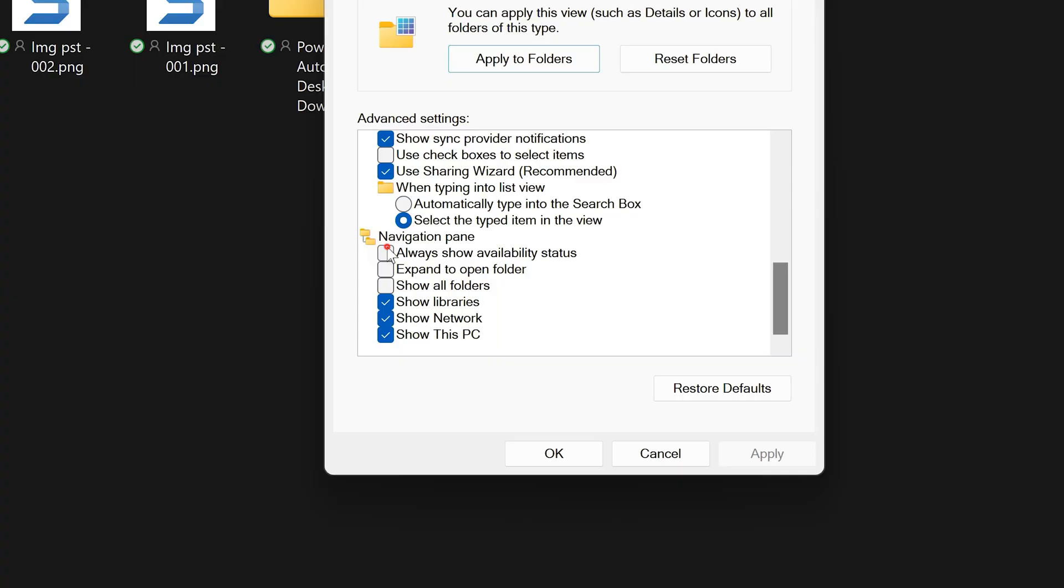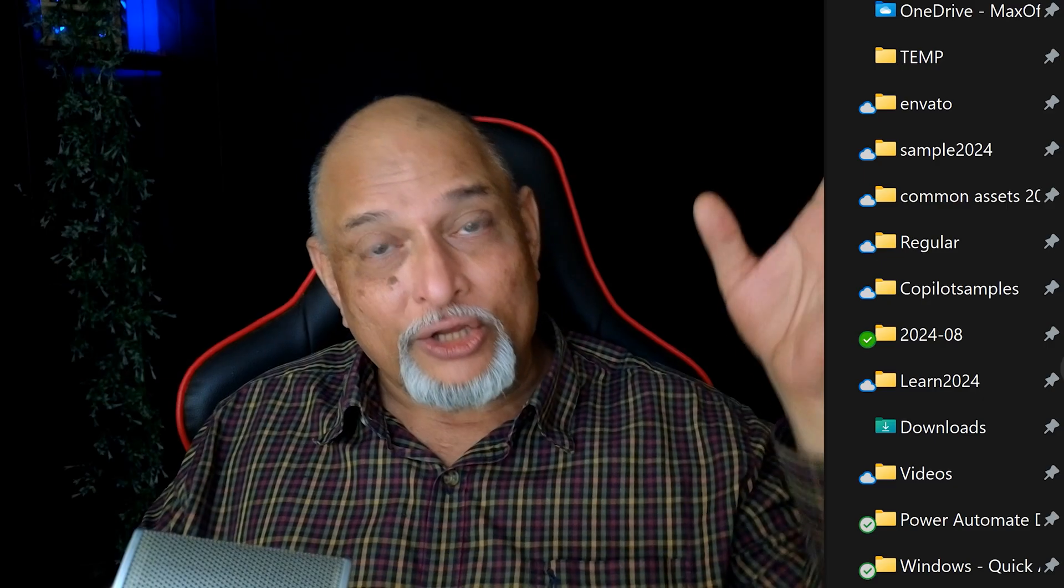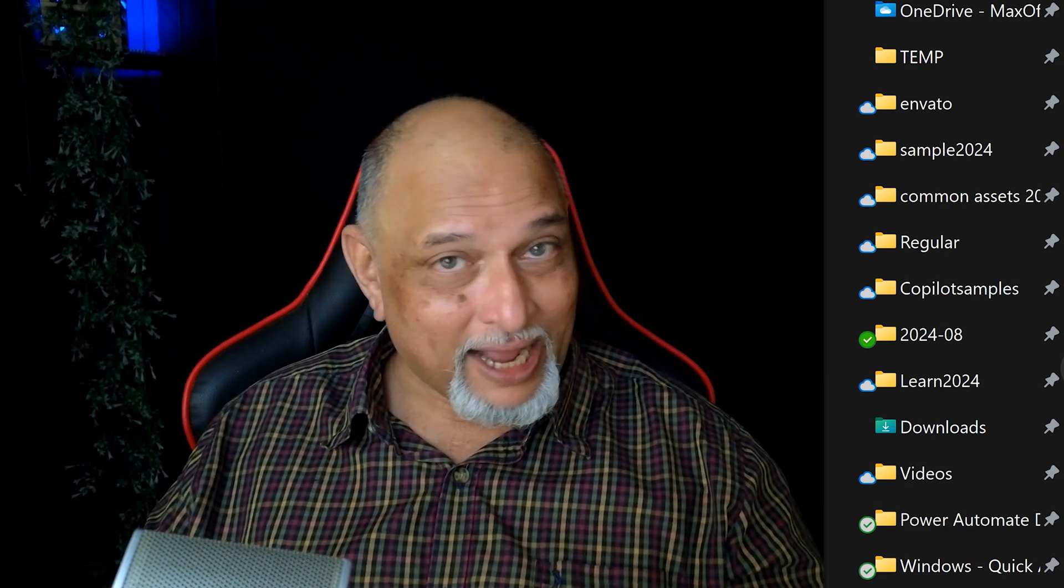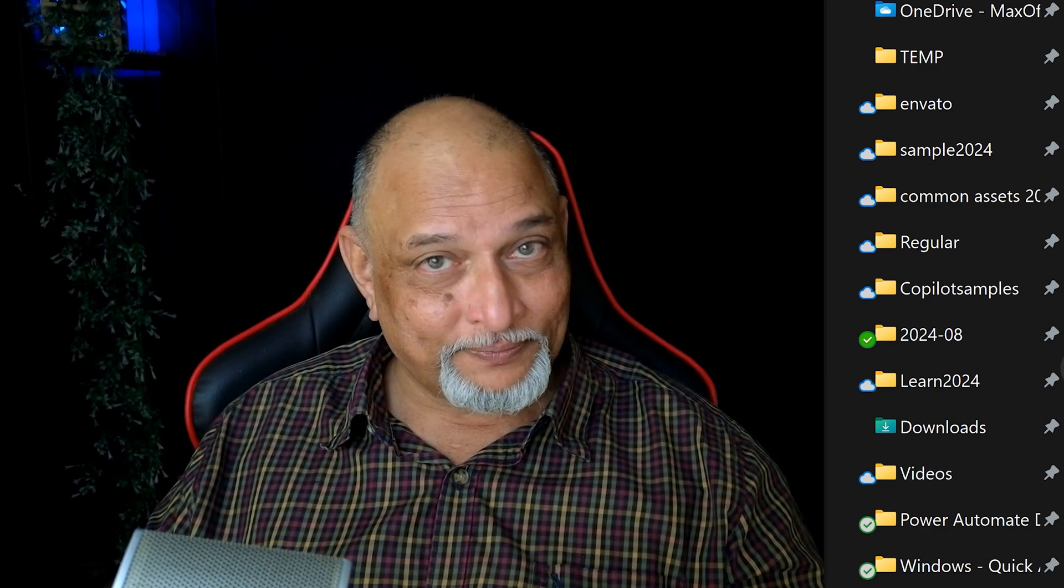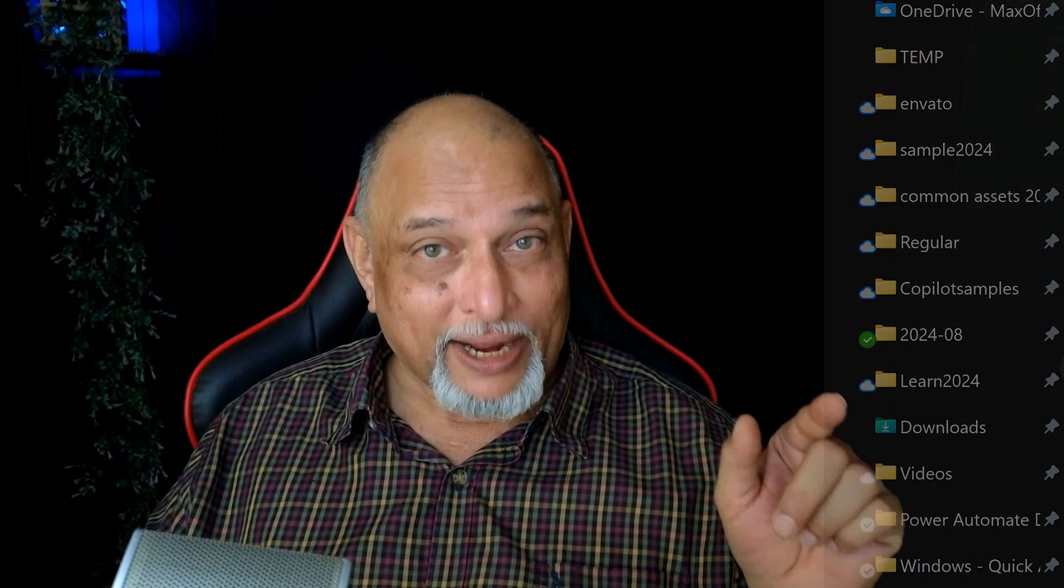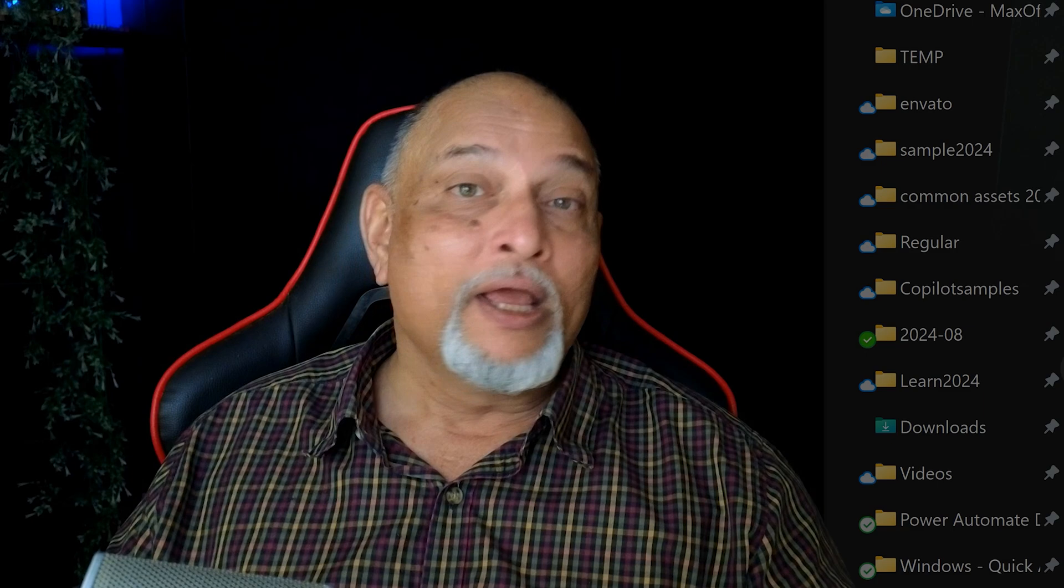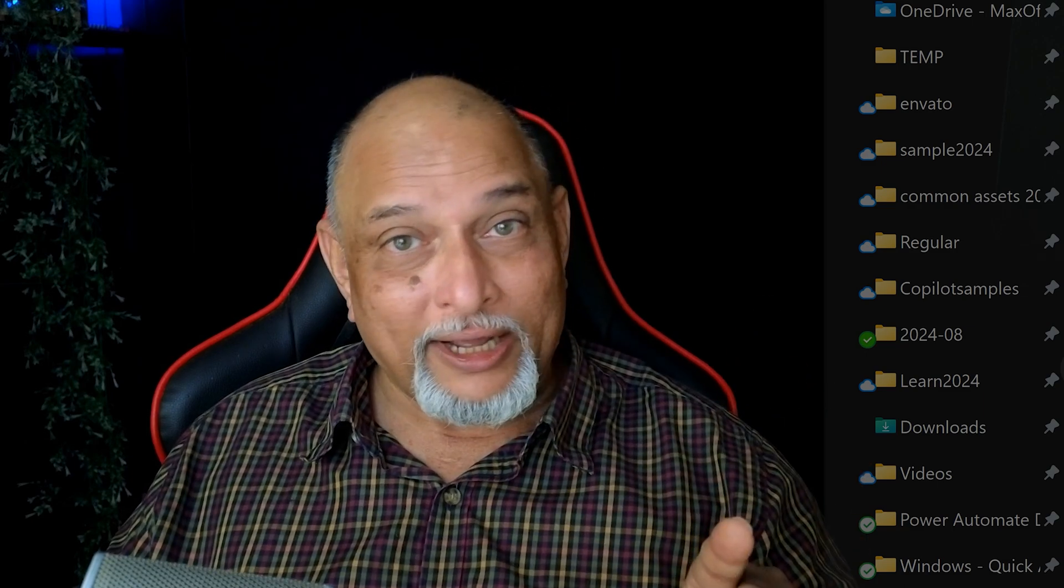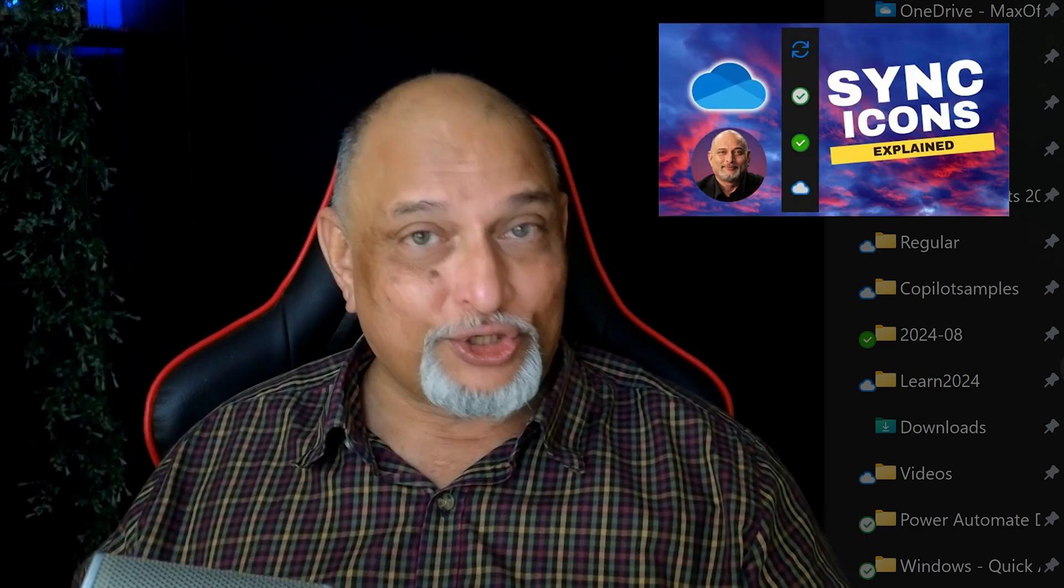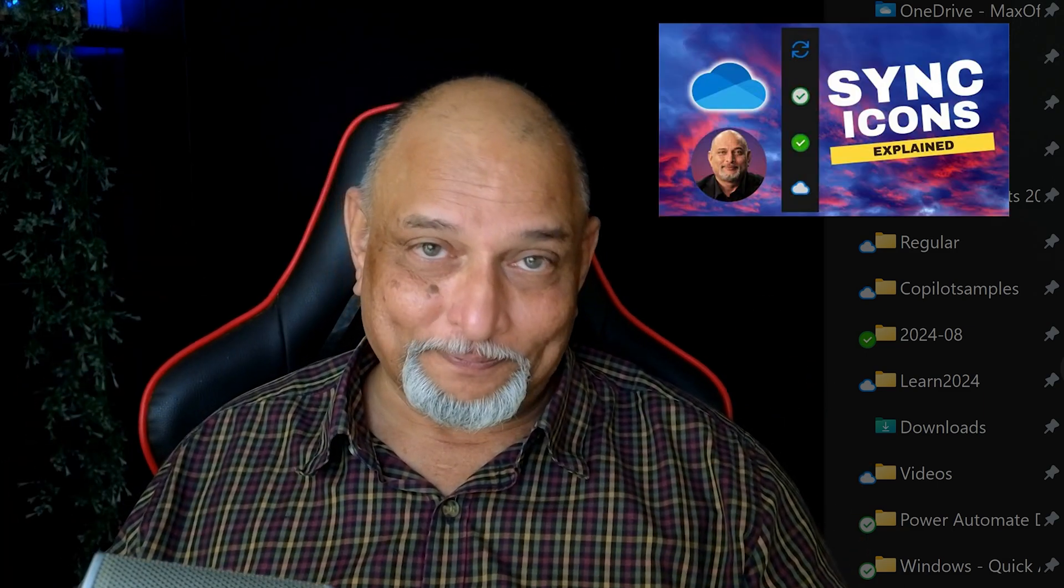While we are at it, there is another setting there called show availability status. That's a very good thing to enable because now in quick access you will see all the OneDrive sync icons. I hope you know what these icons mean. If you don't know it, have a look at the video. It's shown on top.